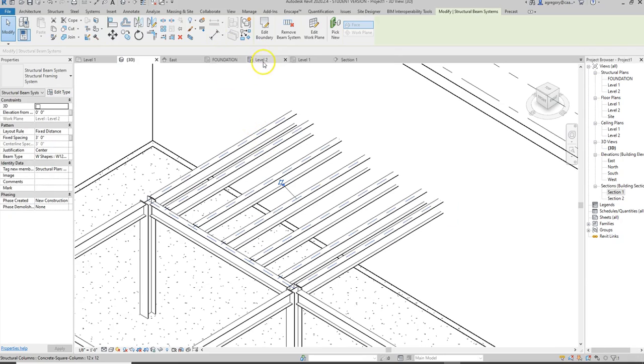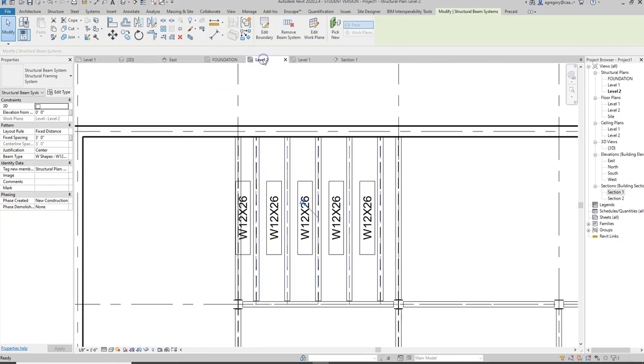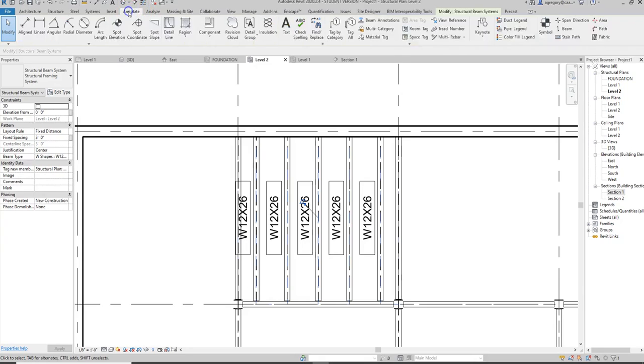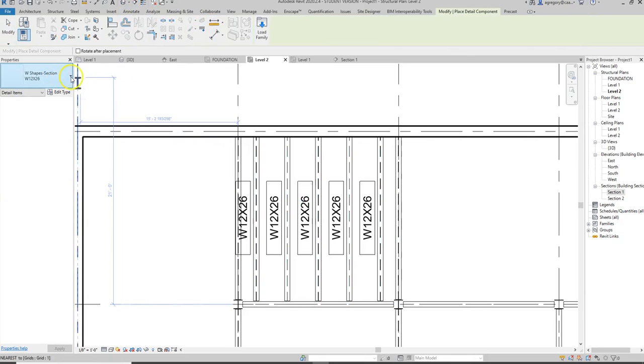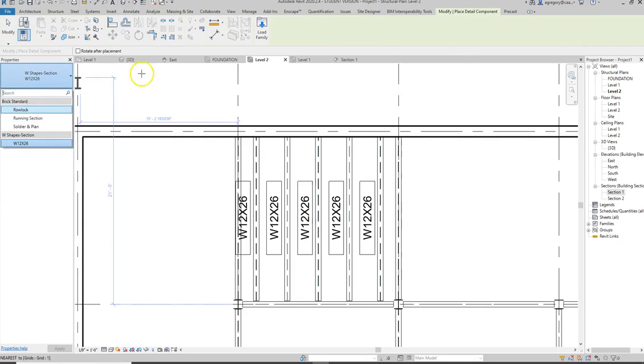I'm going to start with my level 2 and I'm going to go to annotate, the detail component, and I know I need to add elements for the detail component because the elements that are here now are not the elements that I need.